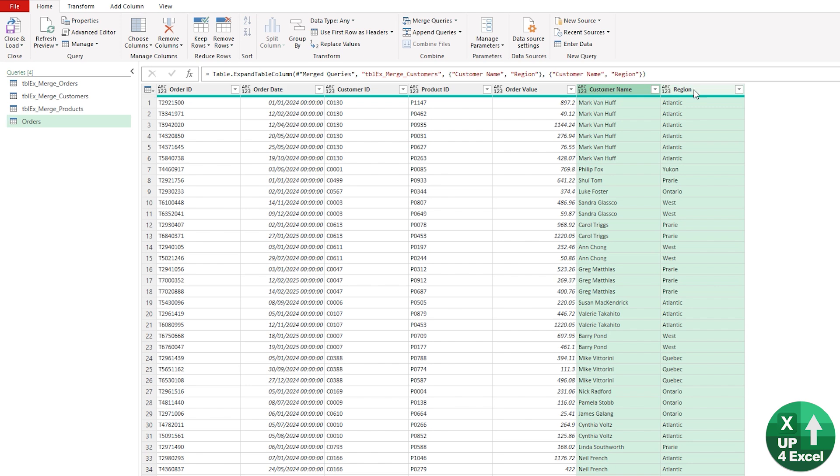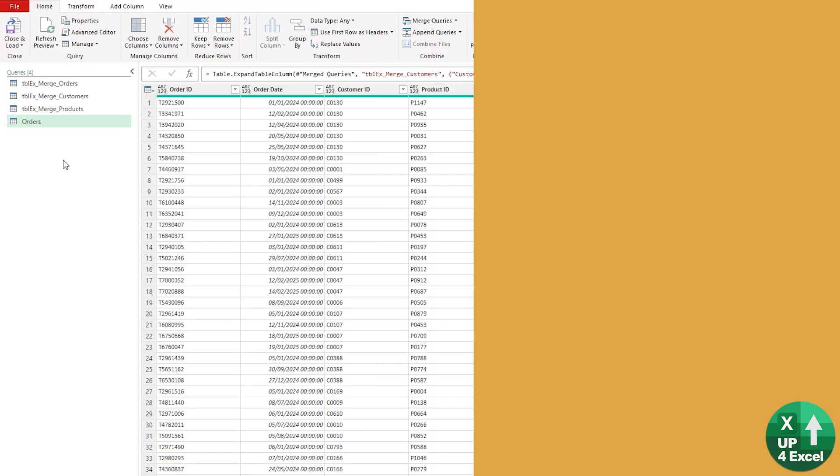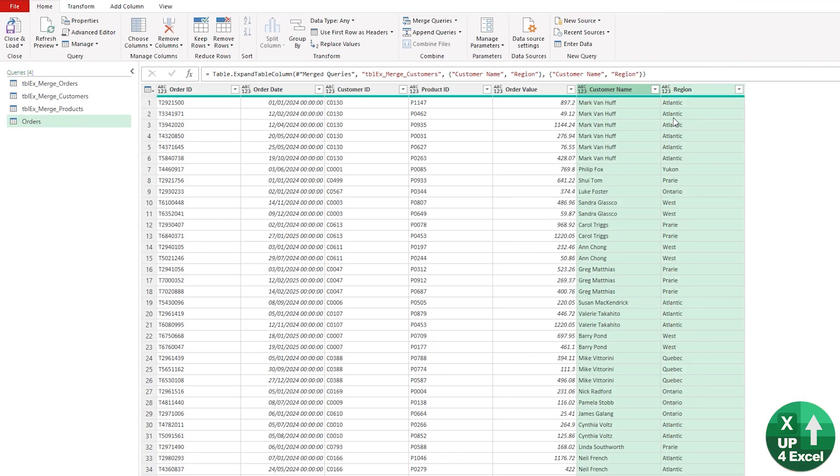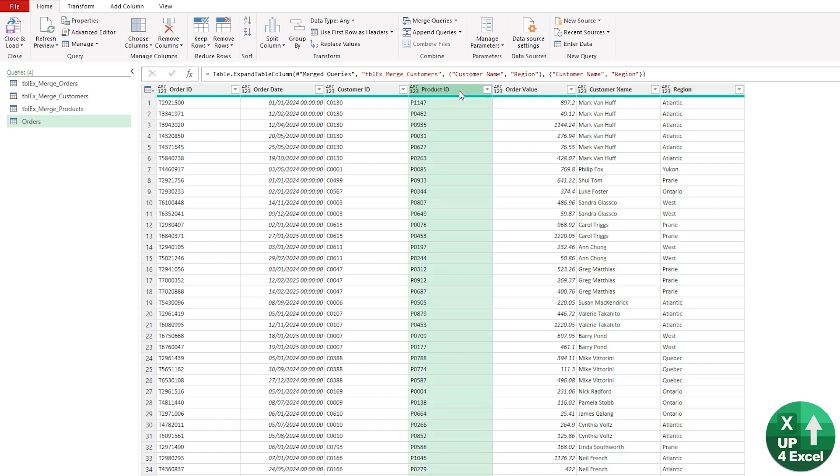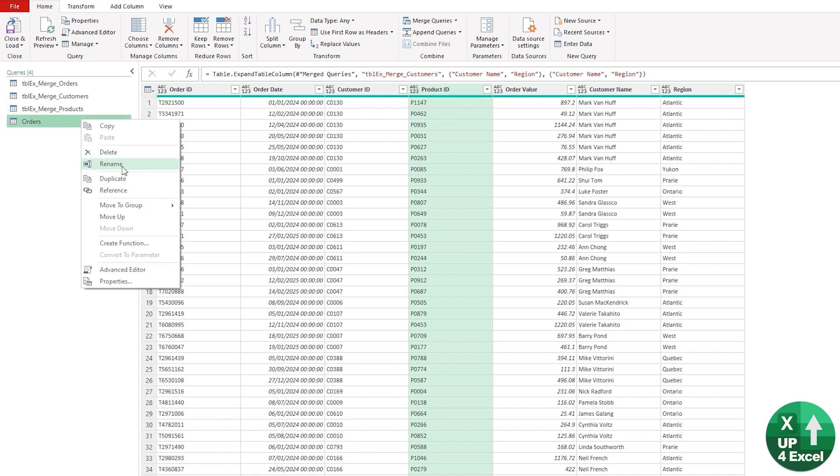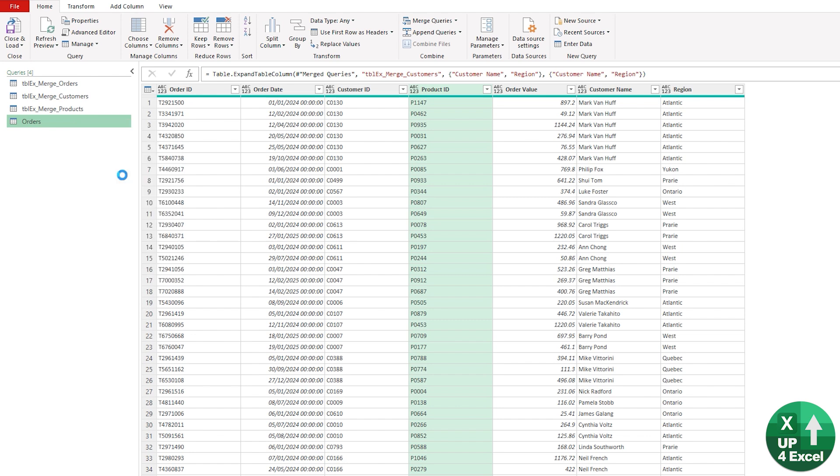You can see now we've got our customer name and region in this orders table. What I'm going to do now is try and find the products that we have no orders for. This is something that would be very complicated or could get very messy inside the Excel grid, because it would involve matching and then looking for errors and things like that. Let's do that. I'm going to duplicate this query here. I'm going to call it Products with No Orders.